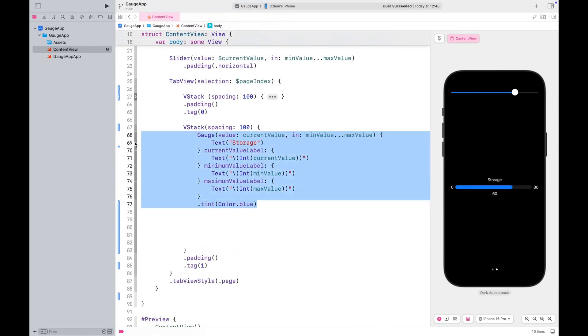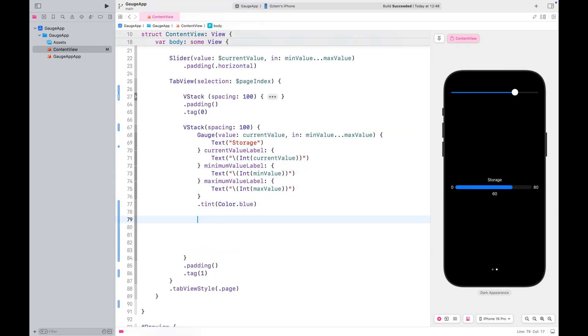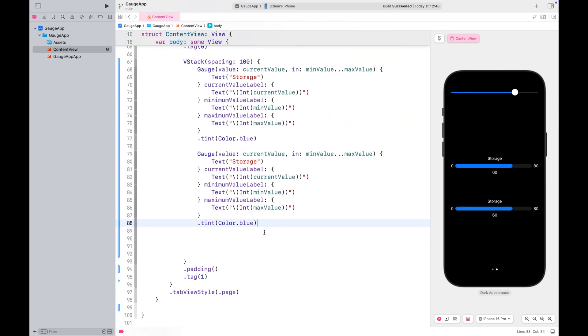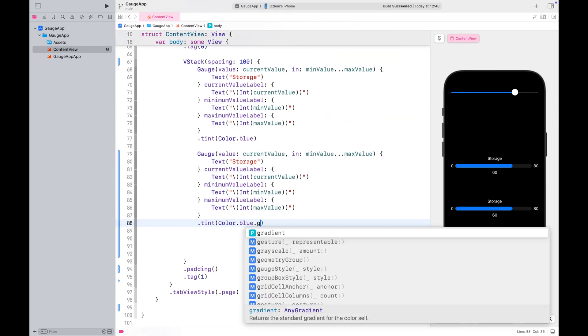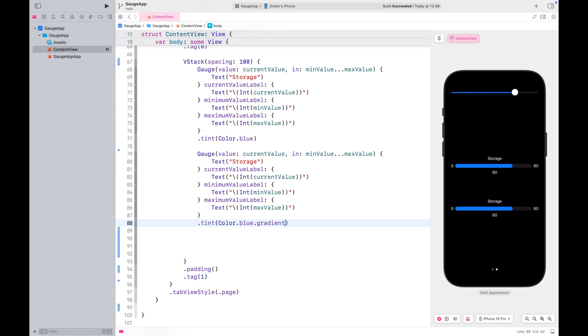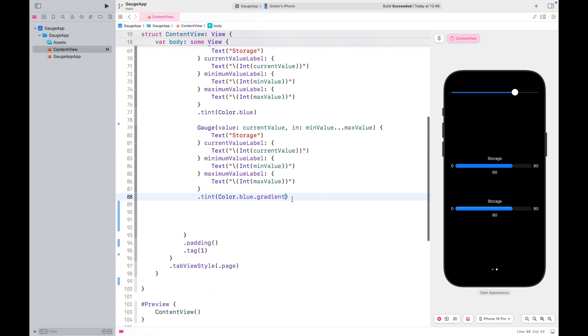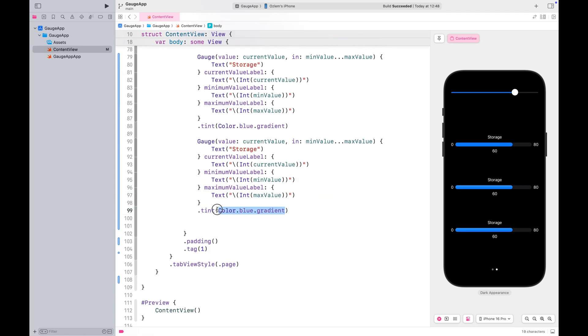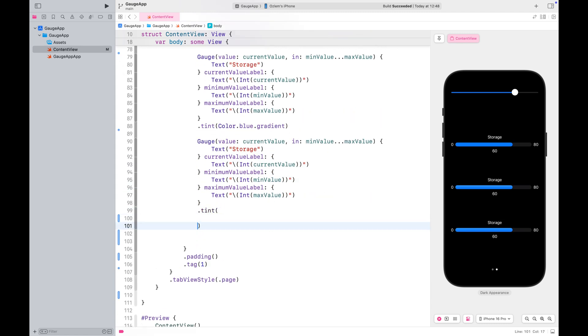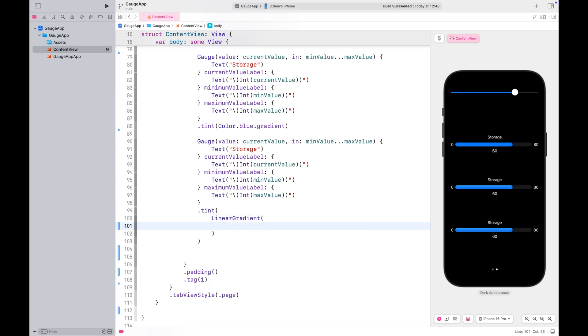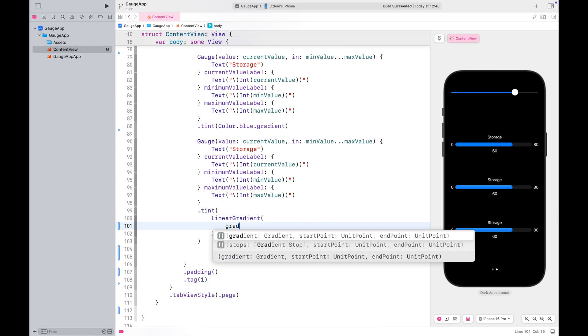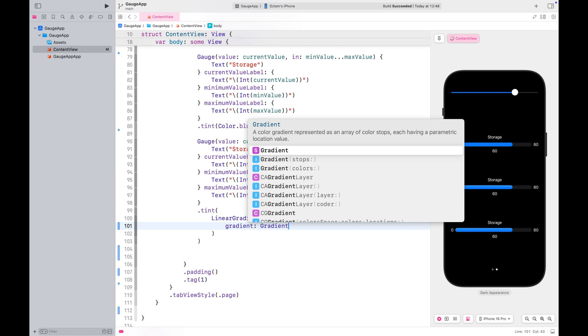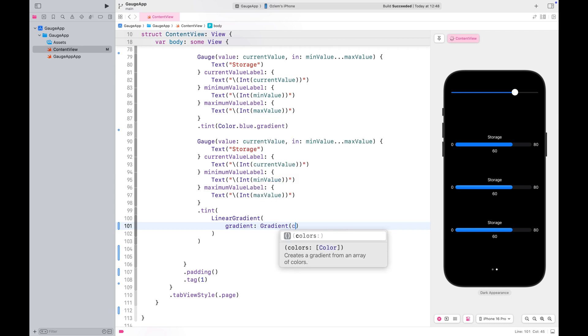Let's copy and paste the same gauge and apply a single color gradient to it. We can also apply a linear gradient to this one. You can use two or more colors in the gradient starting from the leading edge and ending at the trailing edge.